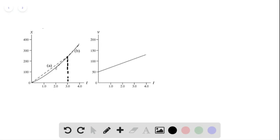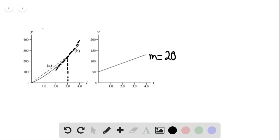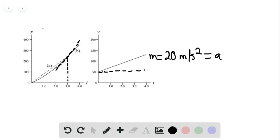The marked dashed line on the x vs. T graph represents the instantaneous velocity at T equals three seconds for part B. For part C, to find the acceleration we take the slope of the v vs. T line. The slope M equals 20 meters per second squared, which equals the acceleration. We are simply finding the slope of that line.